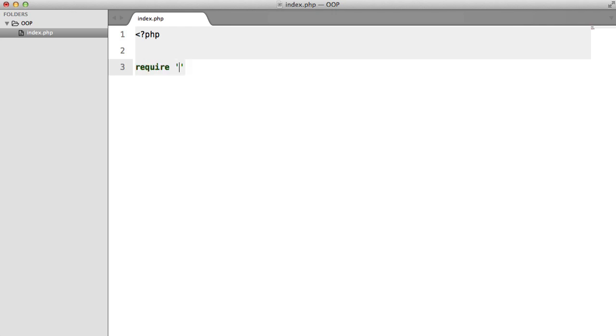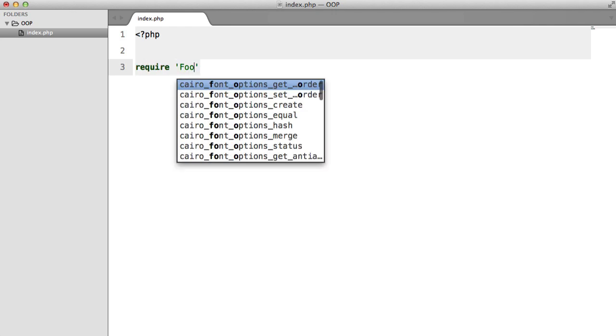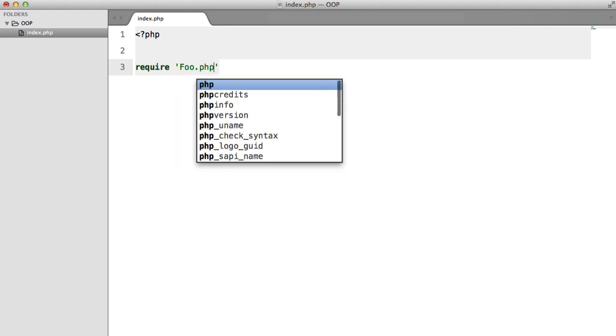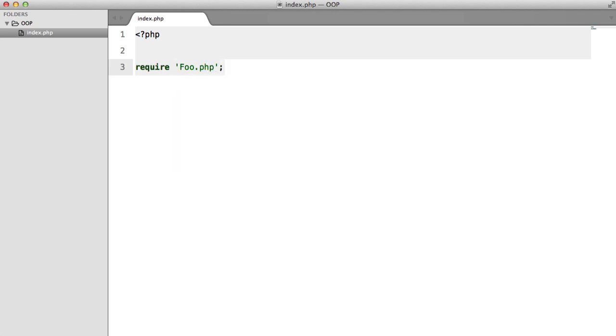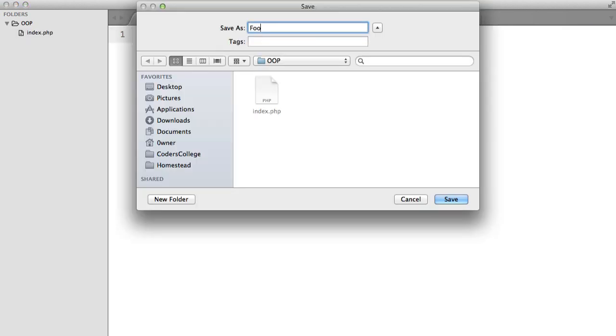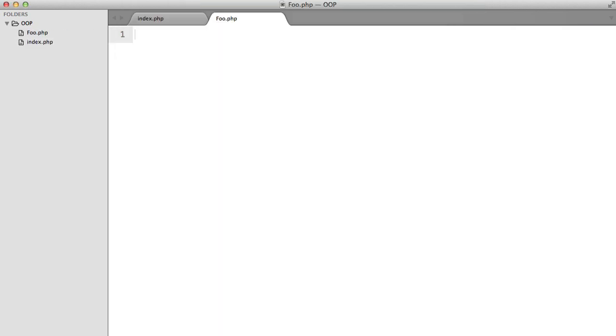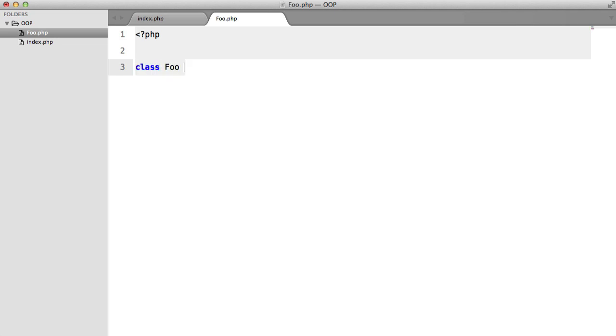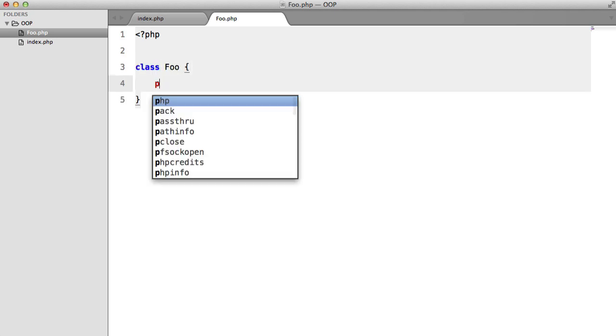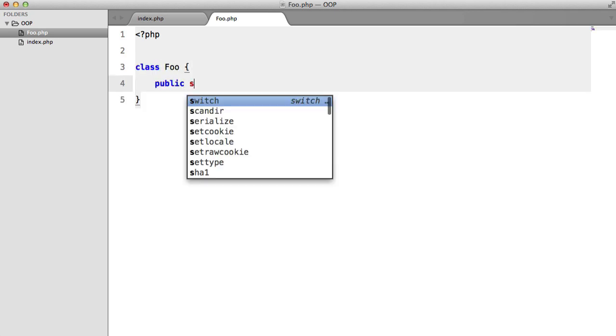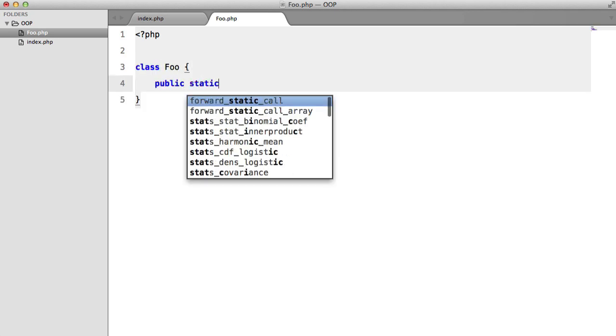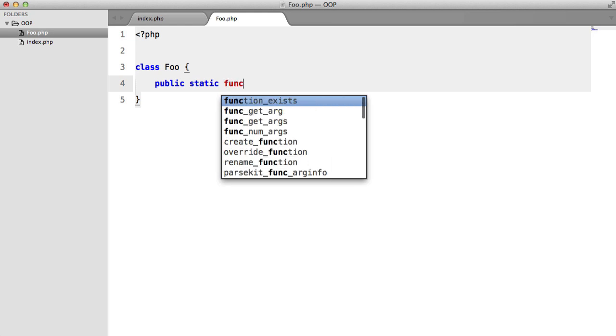So I'll explain a little bit more about that later on, but for now let's create a new file and require it in our index file here. So class Foo, and this is going to contain a public static function.